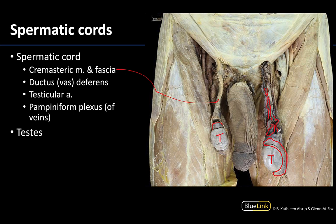Veins don't always present as blue in a dissection, but they actually often do for the pampiniform plexus. Additionally, these veins tend to be a bit more tortuous than what we're used to for veins. They're also going to surround the testicular artery — this is the artery right here, you can see it extending a little bit in this region. That testicular artery is a branch of the abdominal aorta and extends all the way down to this region to get towards the testes.